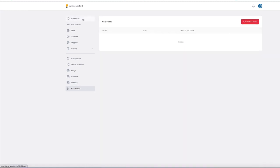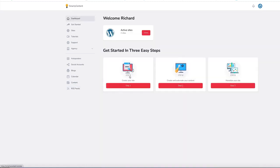Step one, create a site. Step two, create and automate your content. Step three, monetize your site. Thank you for watching this demo of Smart Content Profits.